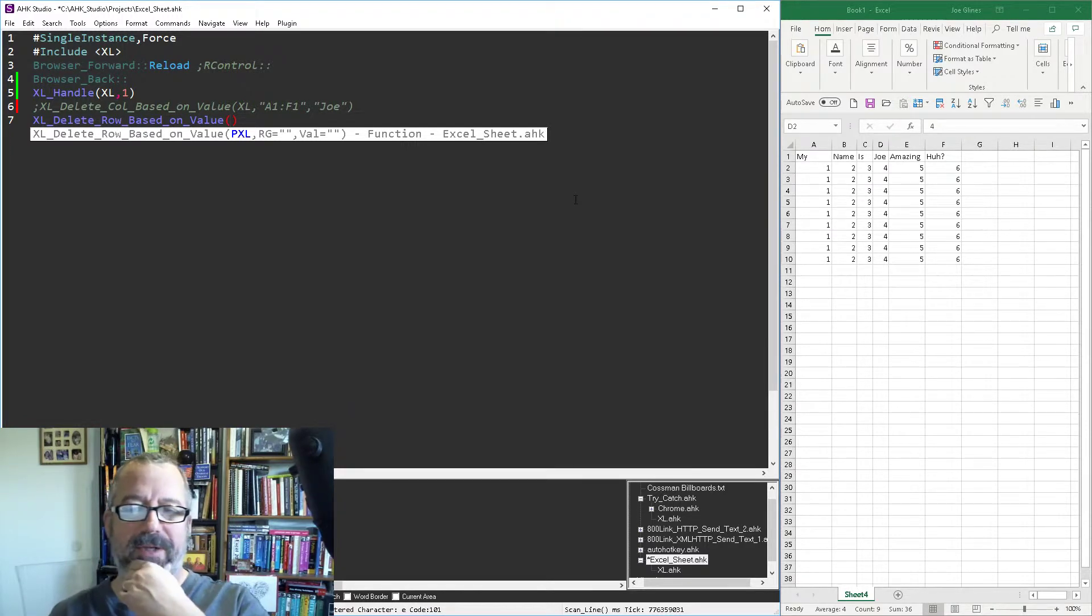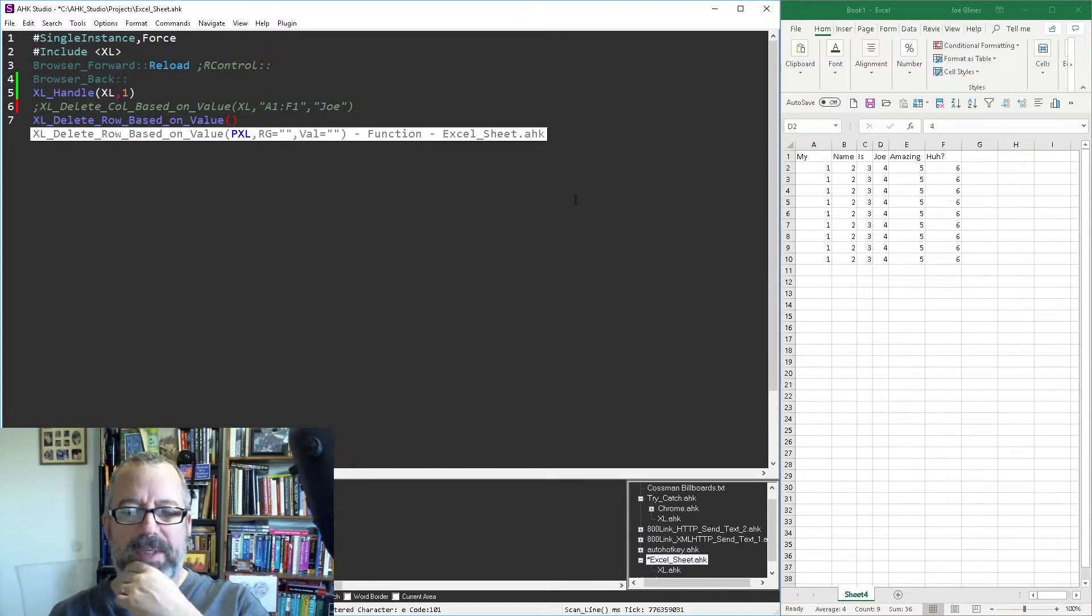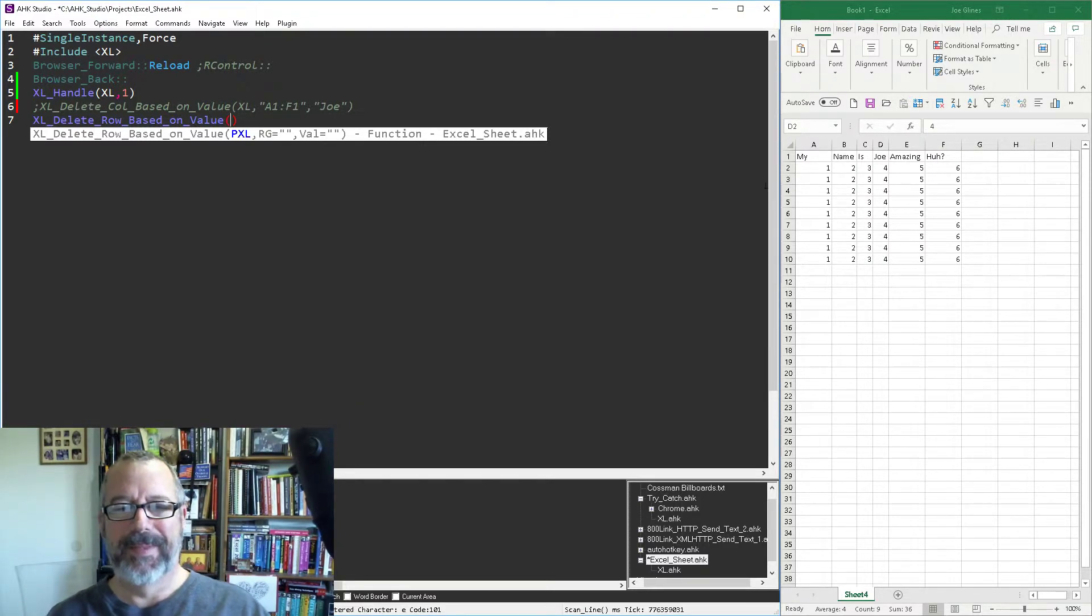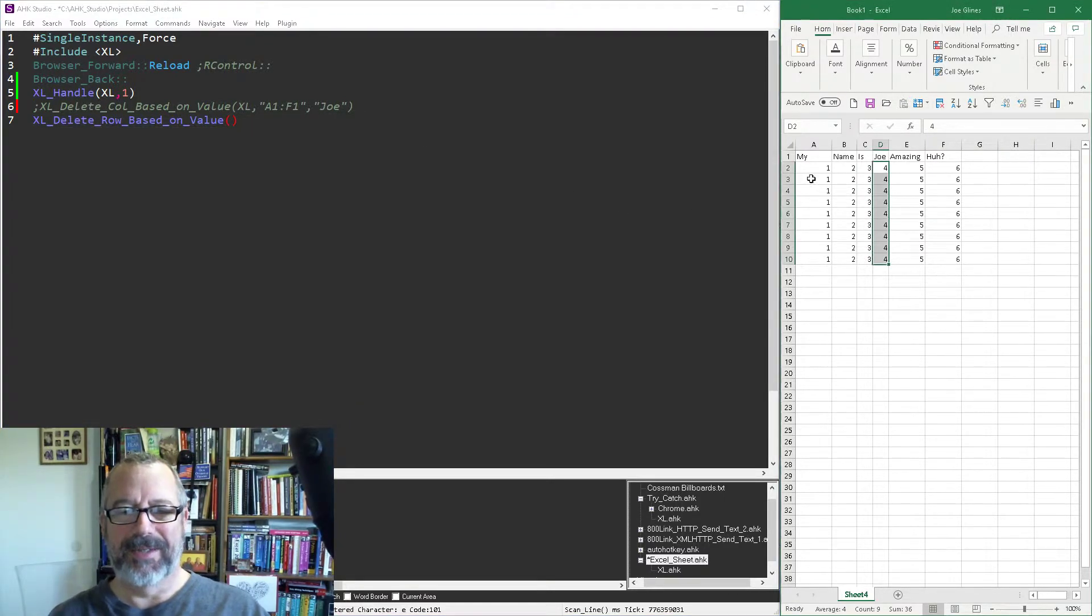And let's say I wanted to look in the first column. Oh, that'd be bad. I should have, because it'll delete whatever number I pick, right? Let's change this to two, three there.